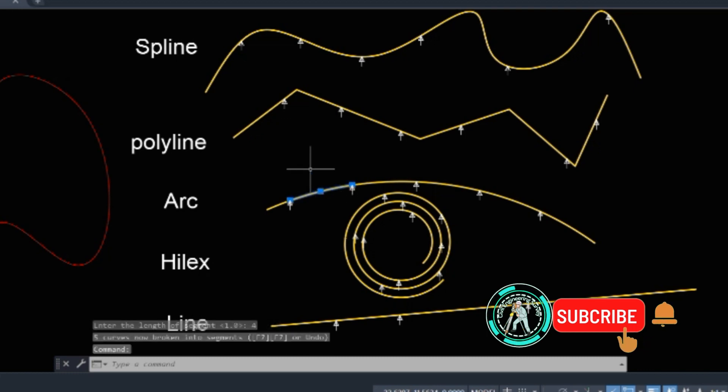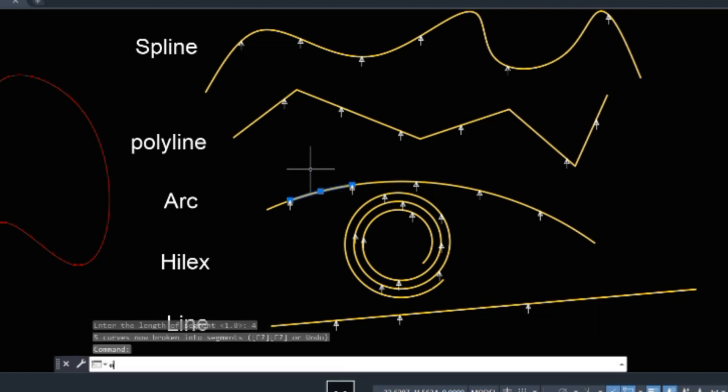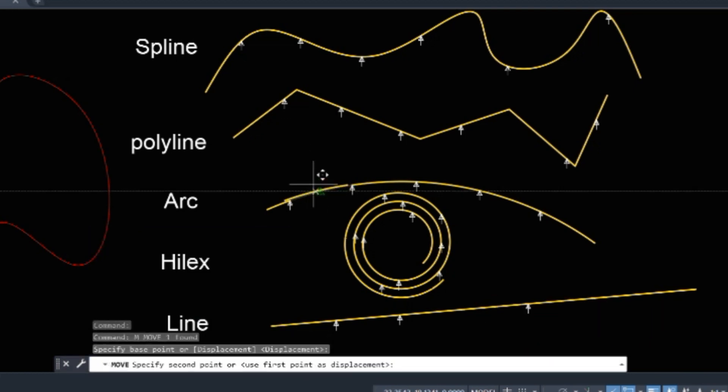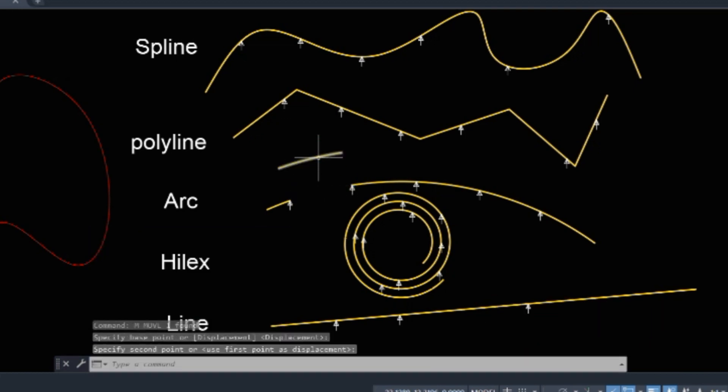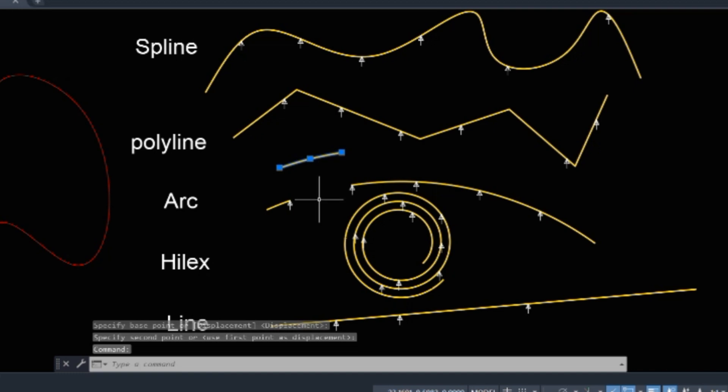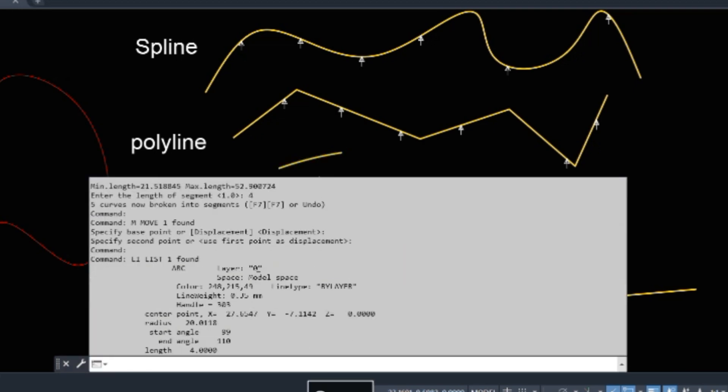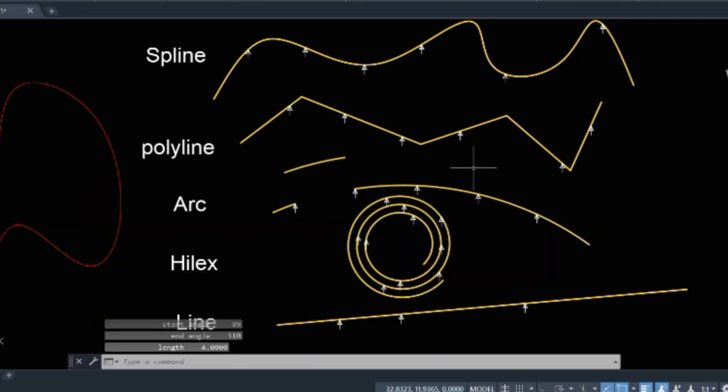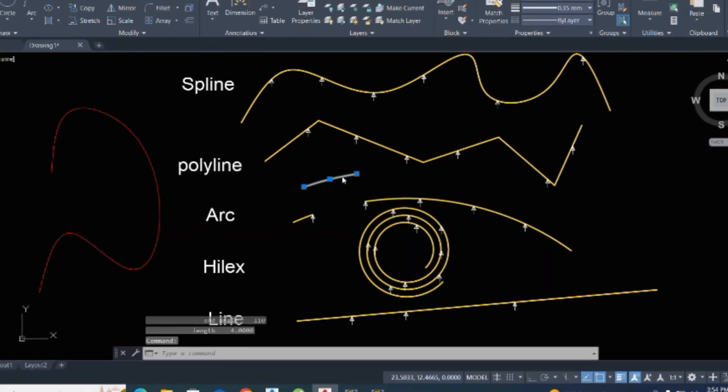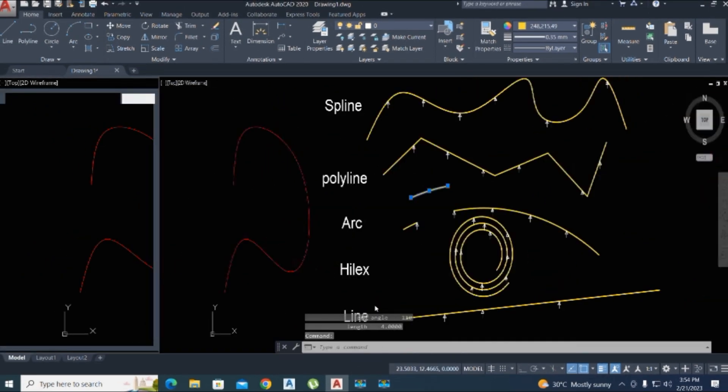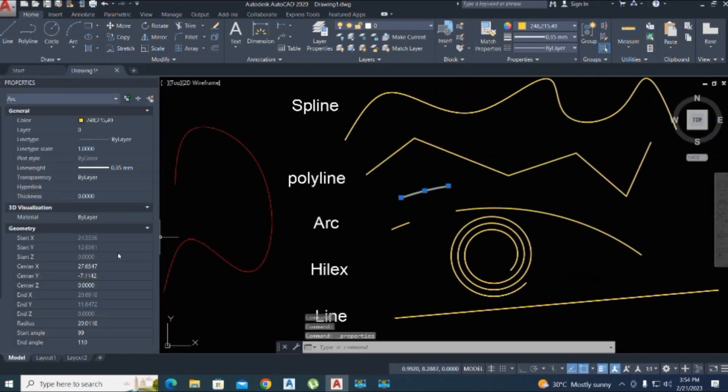You can move this line by entering M command for move. Just LI you can check it and here we enter four. Now you can check this by right-click and properties, and here is four length.